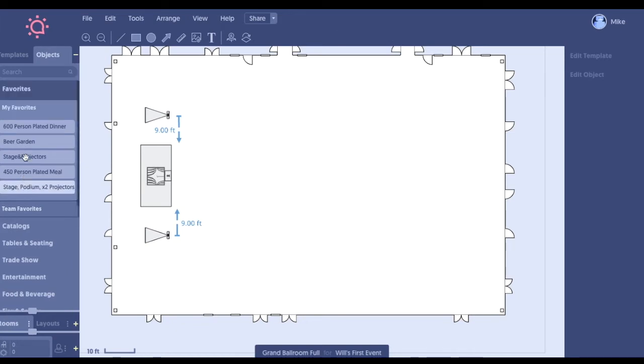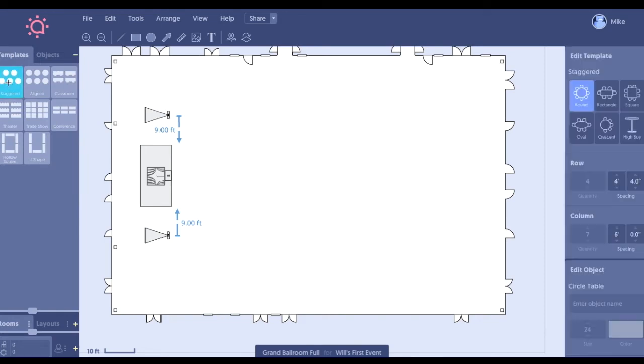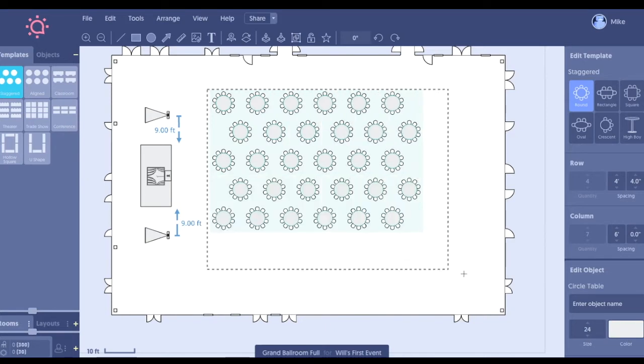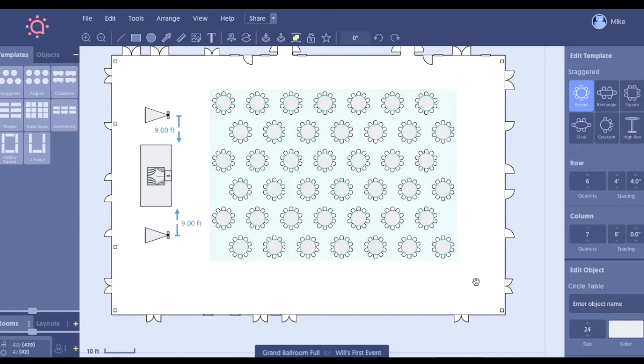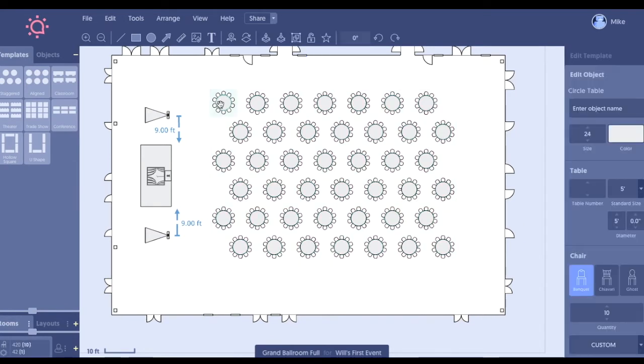Then, of course, we have these templates as well. Based off the style of event, it's totally customizable. But with our mouse, we are simply going to drag and we're going to drop. Now we can customize this group all at once, but we can also ungroup these tables. We can actually edit them individually as well.